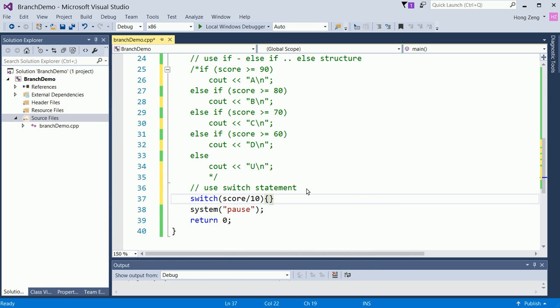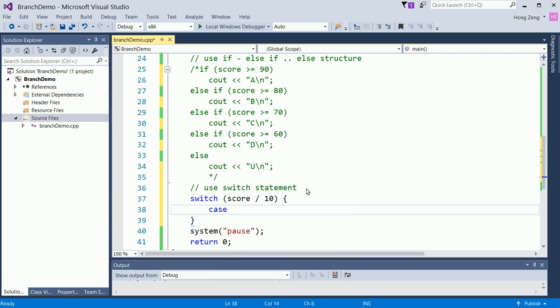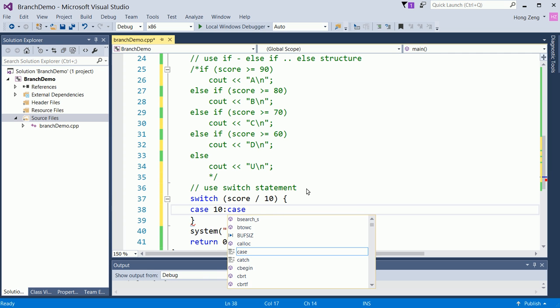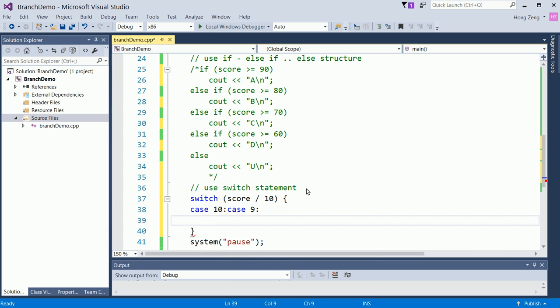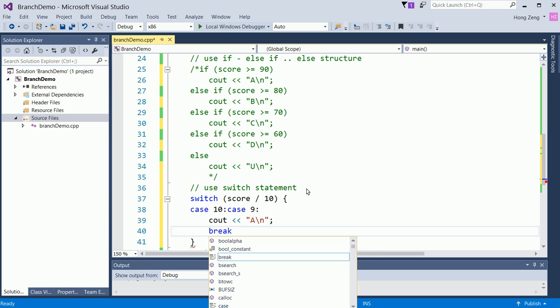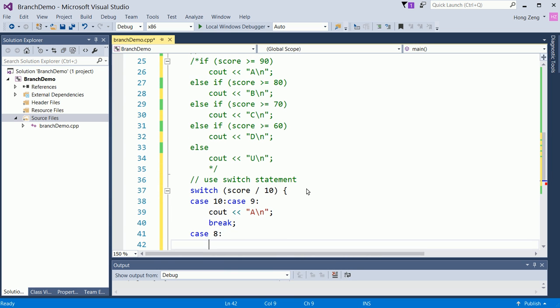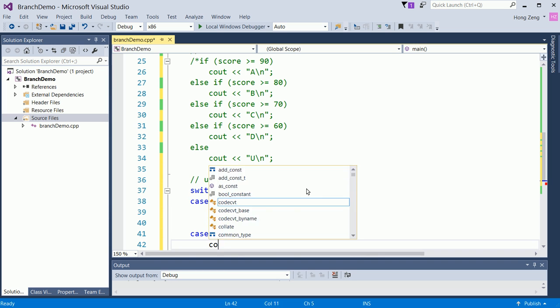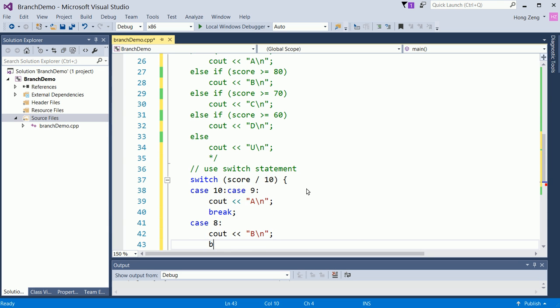Now, how many cases do I have? Case 10, if your score is 100. Case 9, if your score is 90 to 99, then you will print out A. Then you will have case 8, then you will print out B. Then you will break.